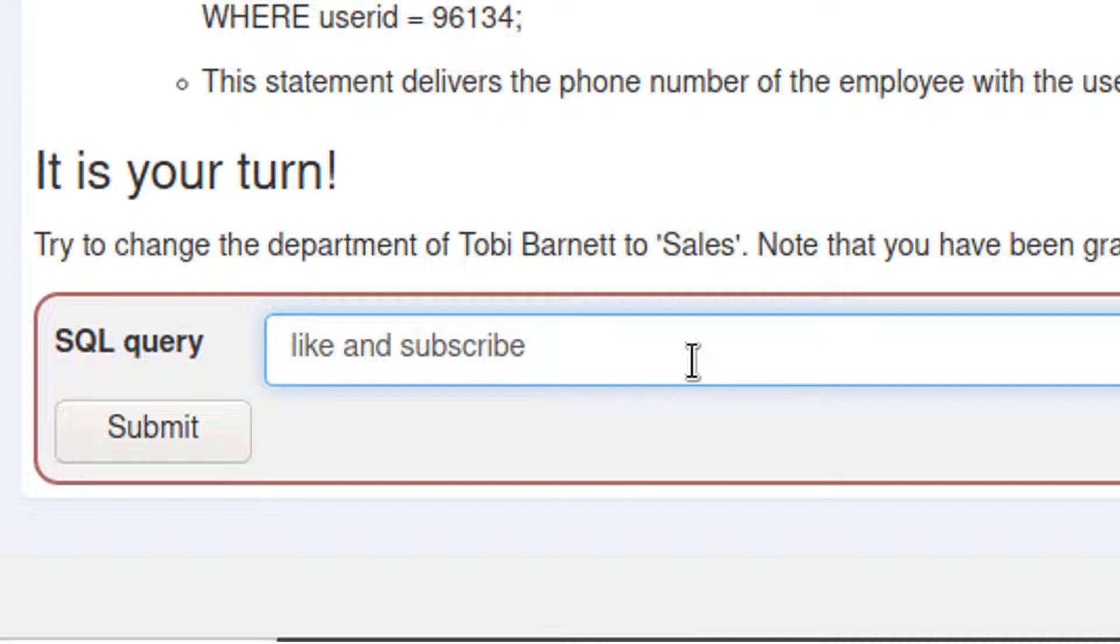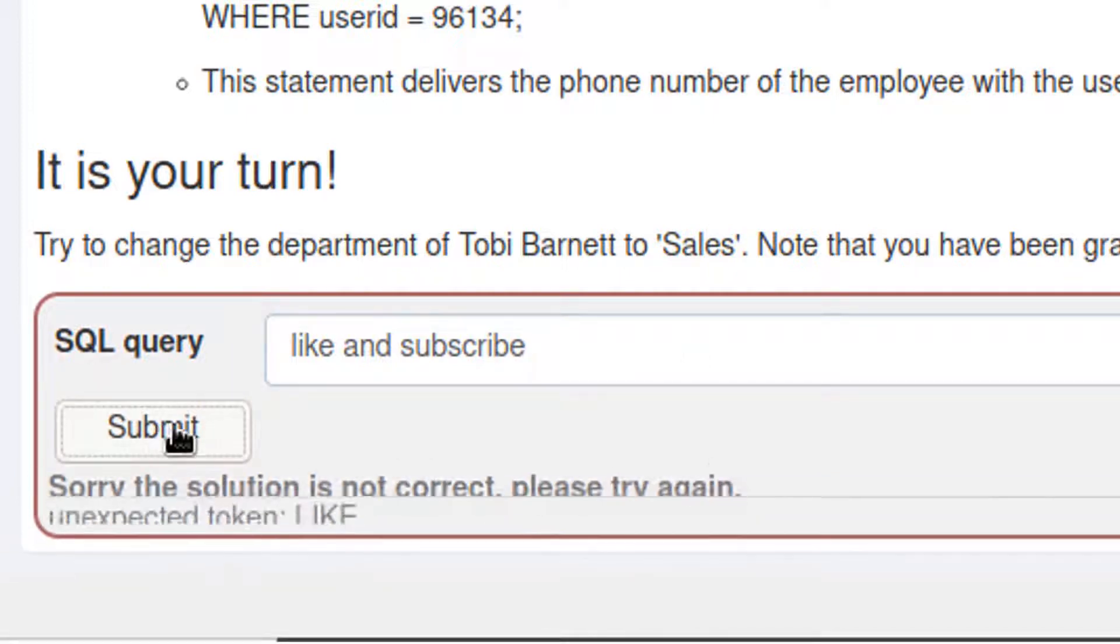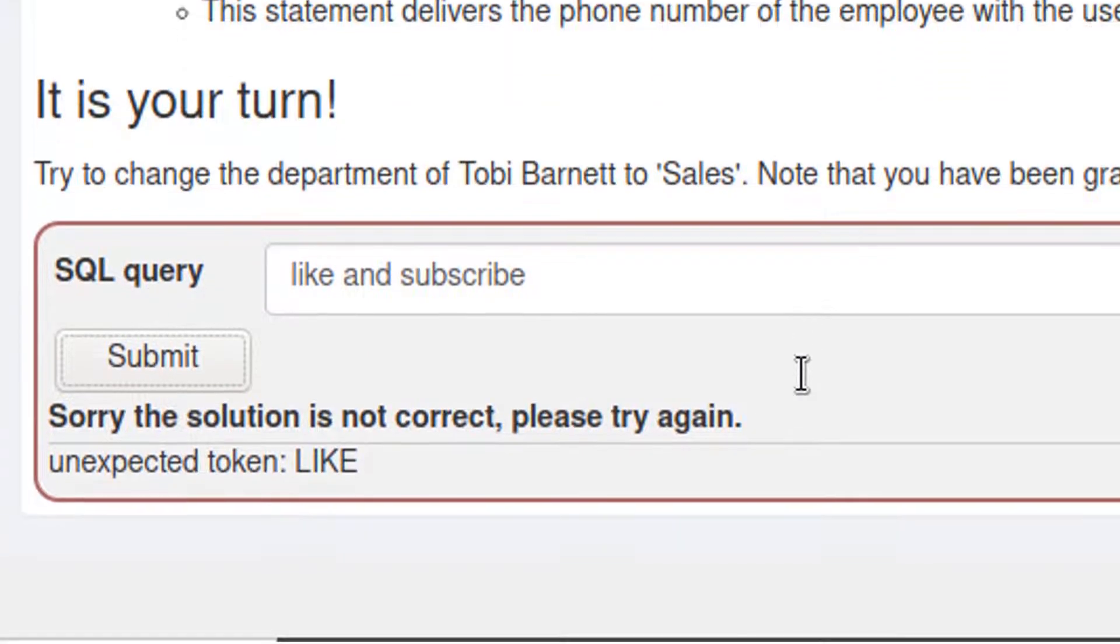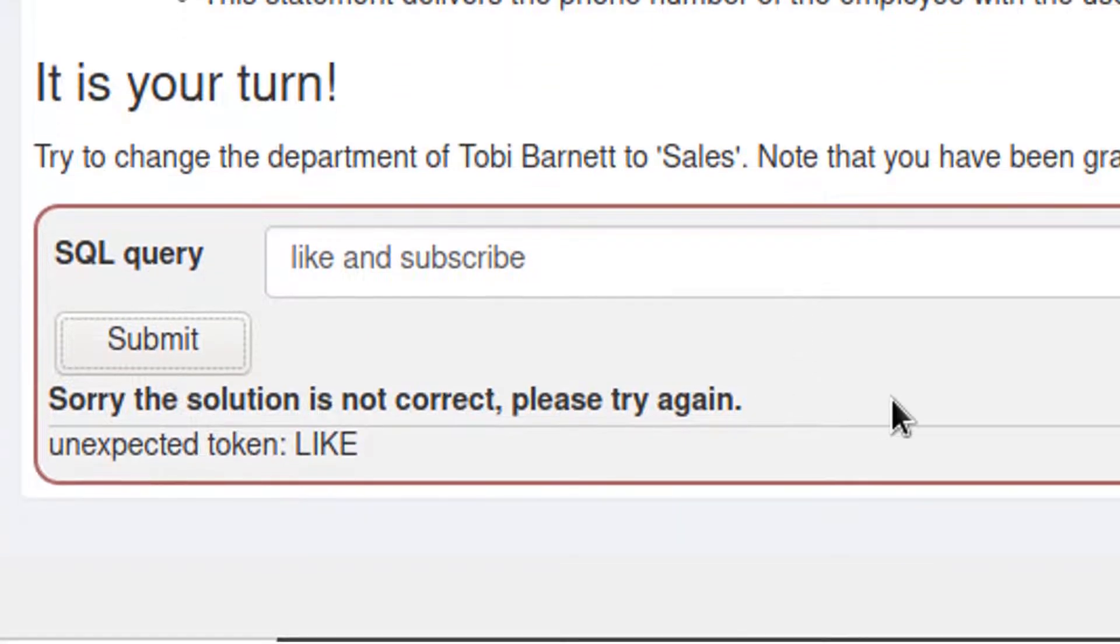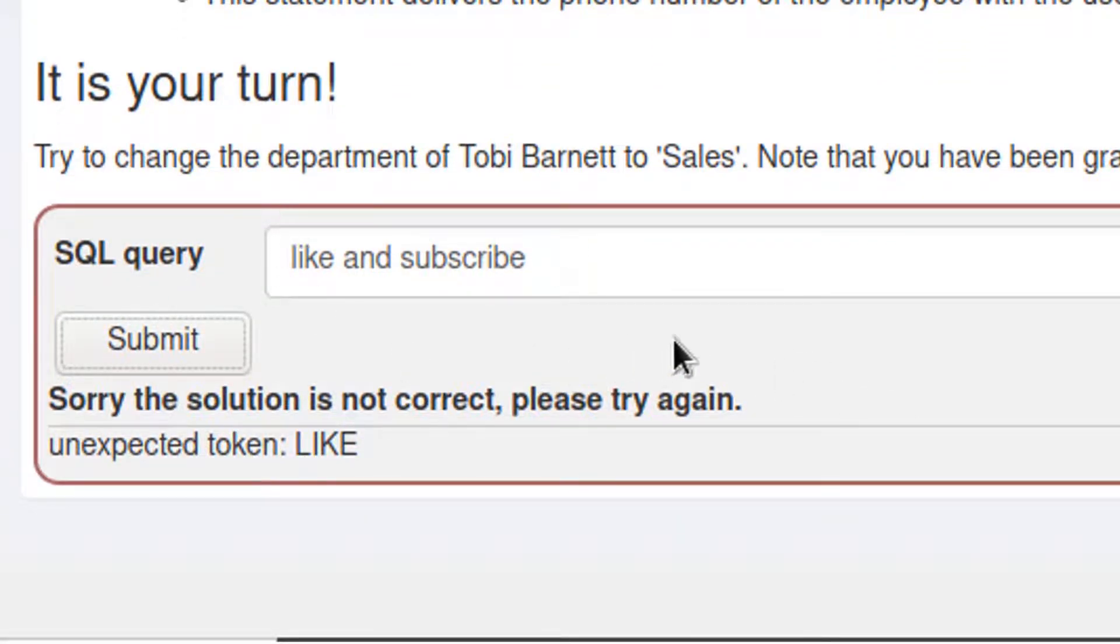like and subscribe. And if you click on submit here, you will definitely not get the right solution. But it is the right thing for you to do for this video. So that's all for this video. Thanks for watching.